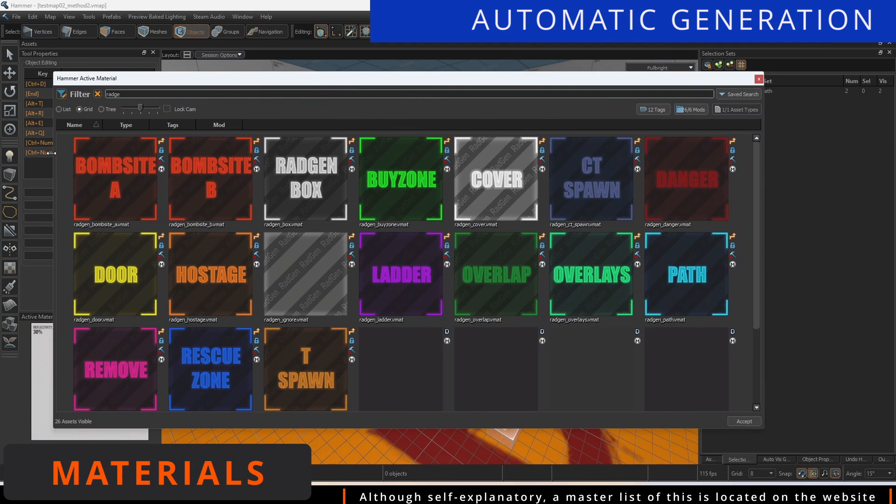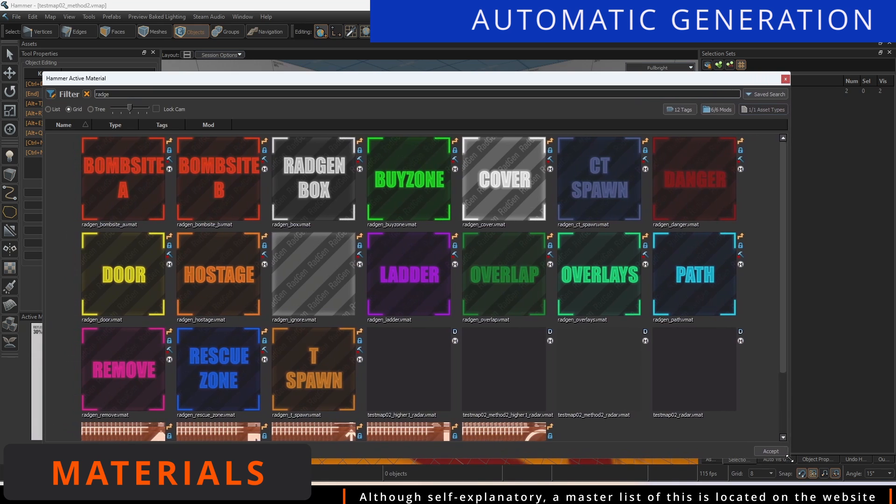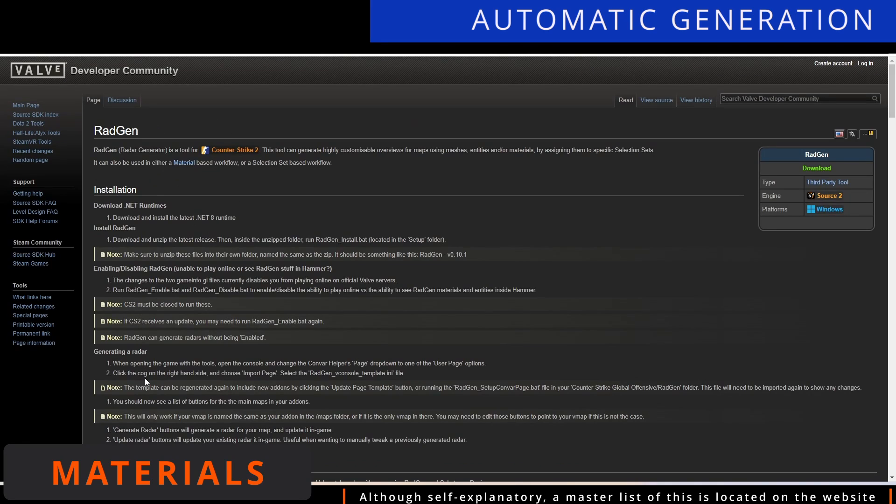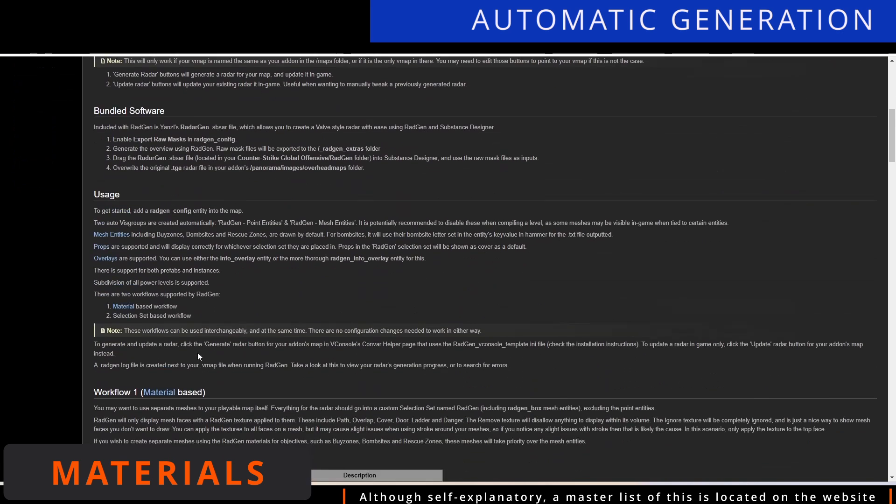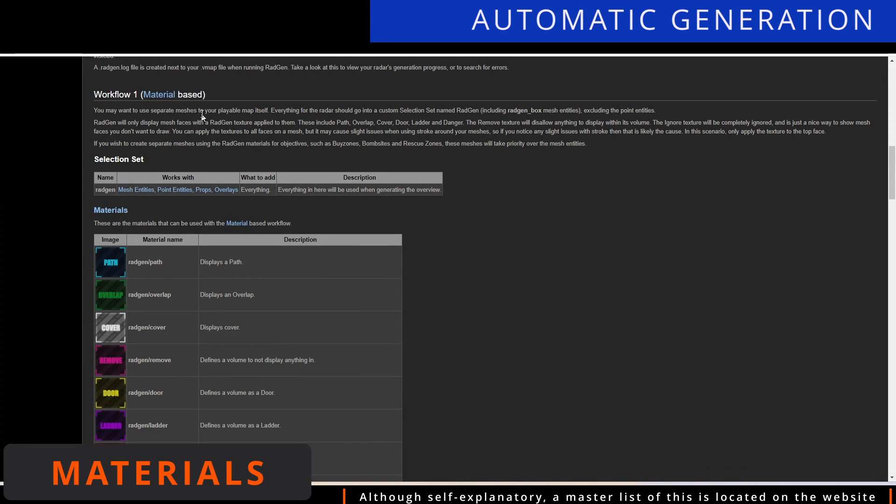Searching for Radgen in your Material Asset Browser will show you which materials can be generated. Some of these will be generated automatically, such as Bizones. A list of these materials and their case uses can be found on the website linked within the Radgen entity.